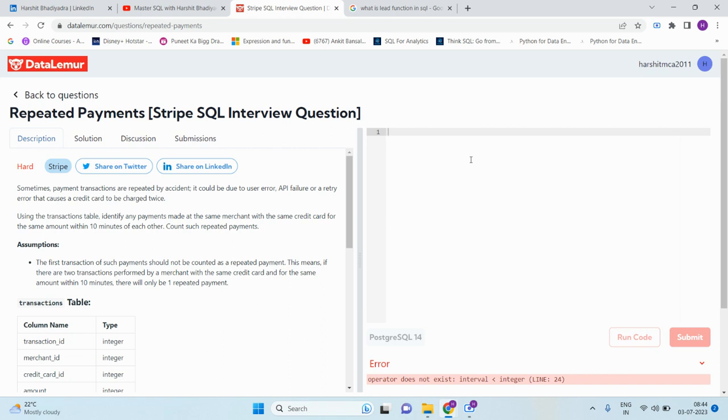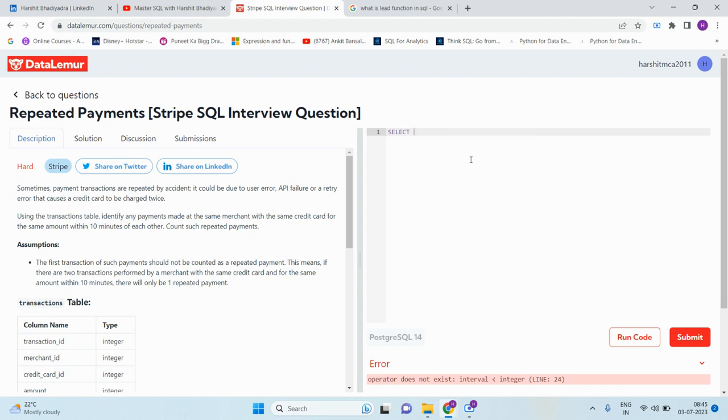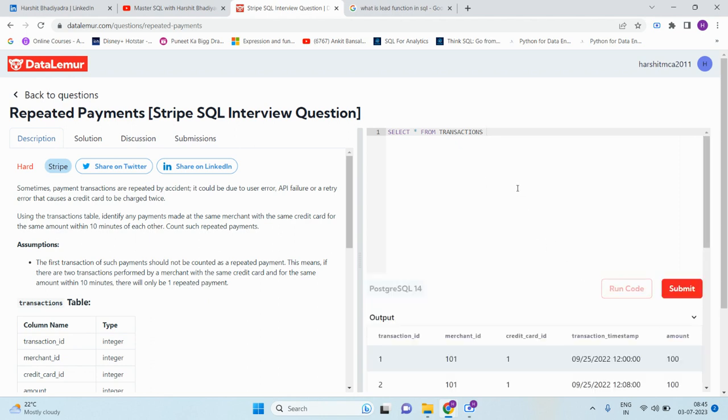This means if there are two transactions performed by a merchant with the same credit card and for the same amount within 10 minutes, there will only be one repeated payment. So here they have given us the table. Select star from transactions. Here we need to consider the repeated payment based on merchant ID, credit card, and amount. We need to use the LEAD analytical function. You can search more about the LEAD function in Google.